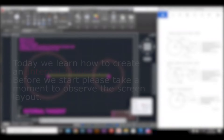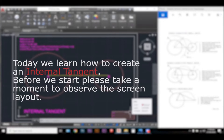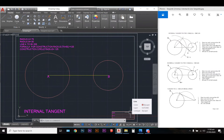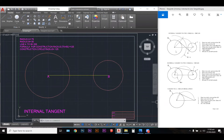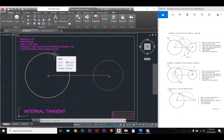Hello there guys. First thing you can observe is how I have my workspace set up. I have the instructions on the right-hand side — basically my notes — and I have my AutoCAD on my left-hand side. So I'm able to look at my instructions while drawing at the same time. I think this layout is very efficient and I would advise most people to follow this style.